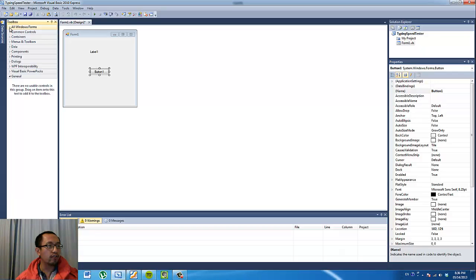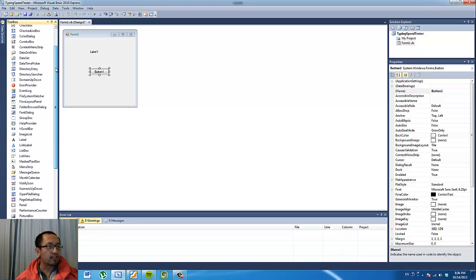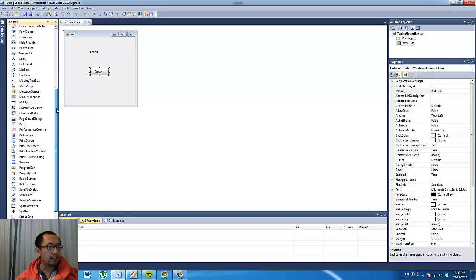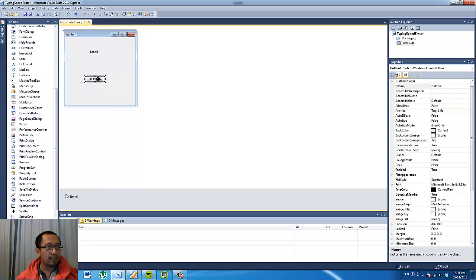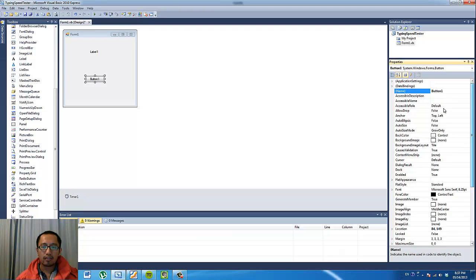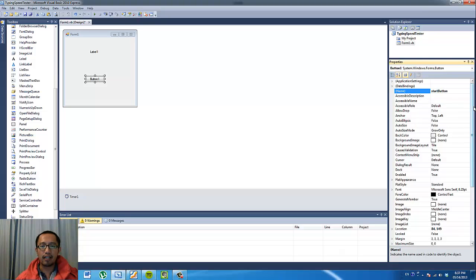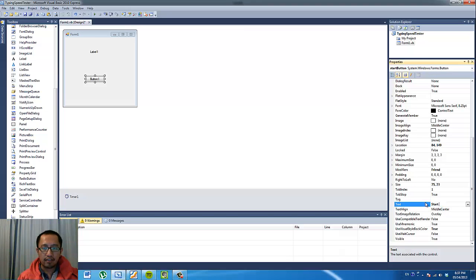On the left-hand side I have all Windows Forms open underneath the toolbox. Drag in the timer object — drag that in and you'll see the timer object appear. The button is going to say 'Start Timing', so I'm just going to call it 'start button', and then the text is going to be 'Start Timer'.